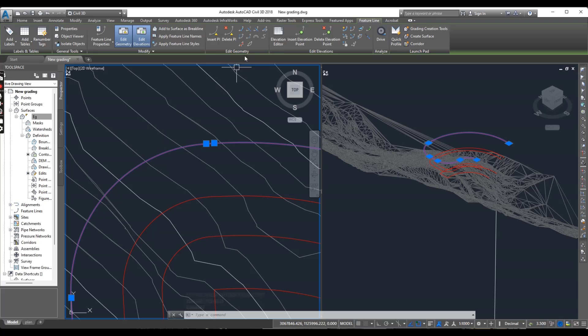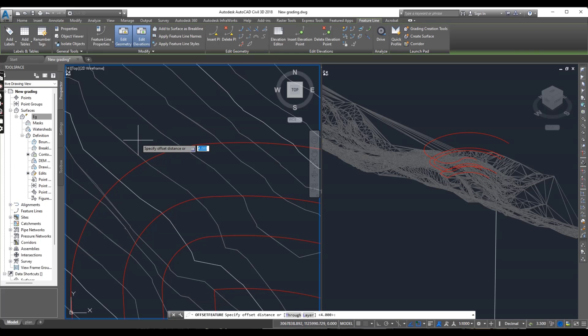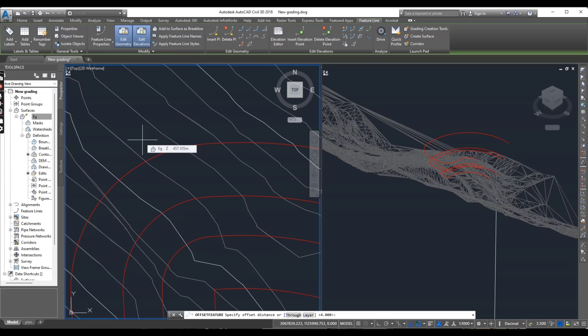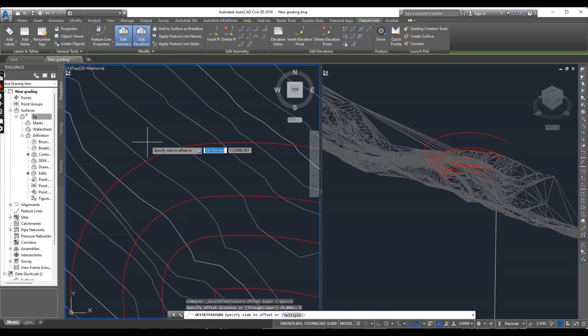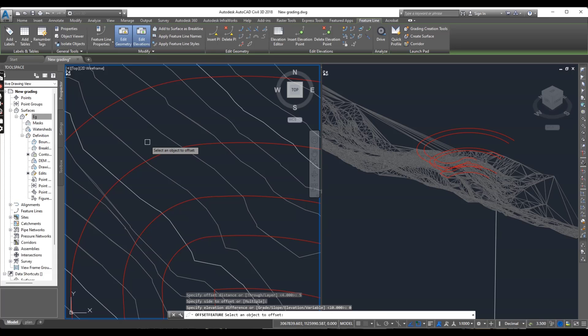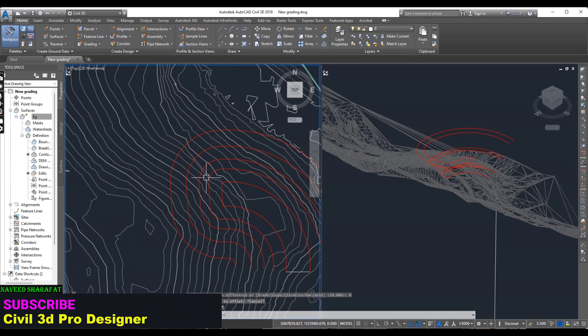And now we have another bench. Here. It will be 5 meter. Select this side. And elevation will be 0.